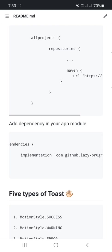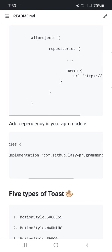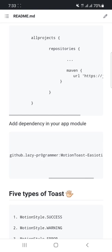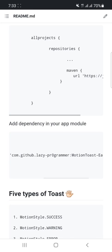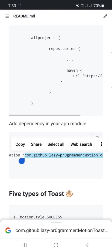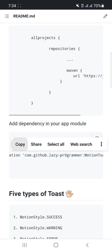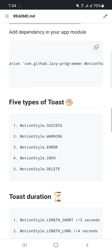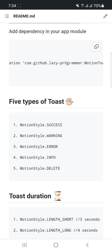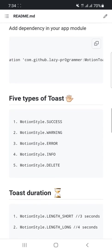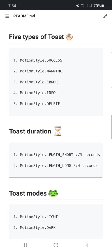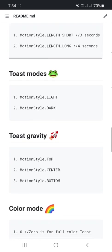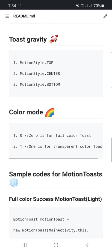for using it, you have to use this dependency in your Sketchware Pro or Code Assist. So copy this dependency from here. Then you can see the five types of toast, toast duration, toast modes, toast gravity, color mode, and these sample codes for Motion Toast.